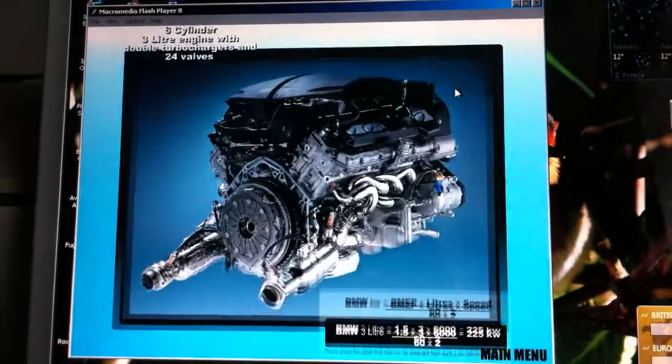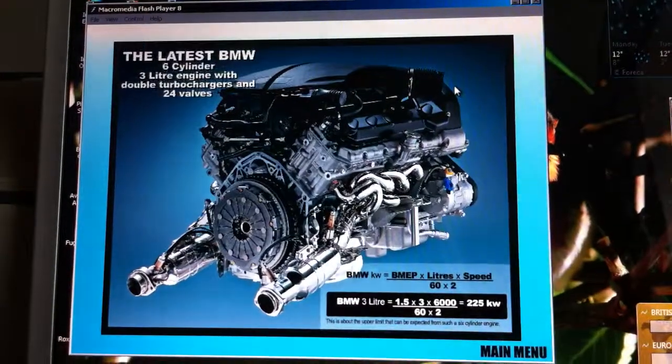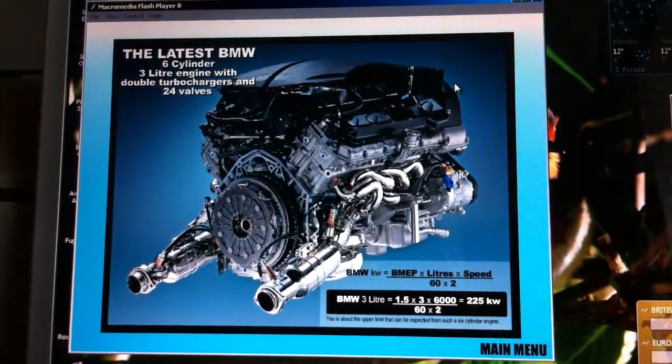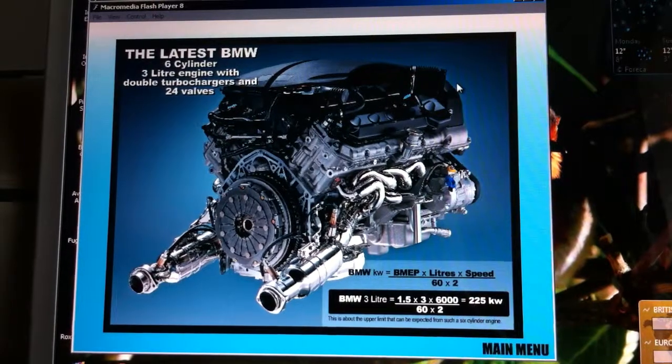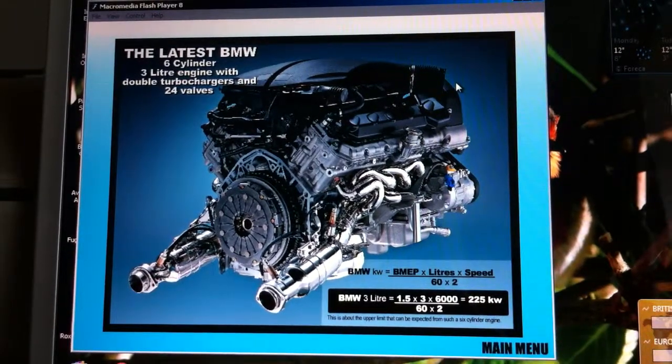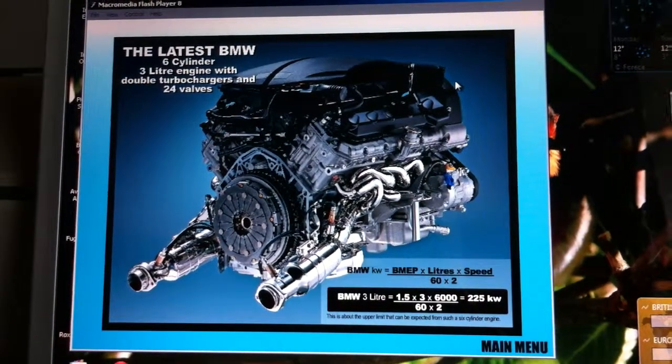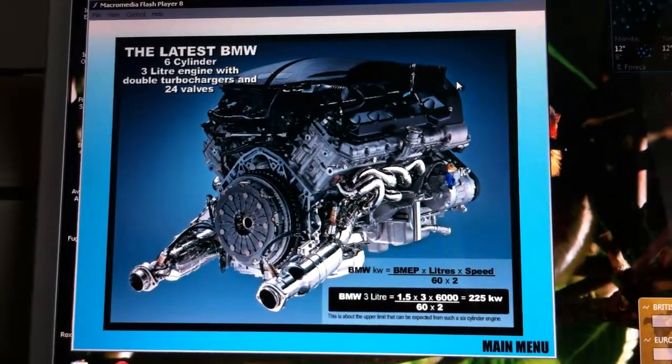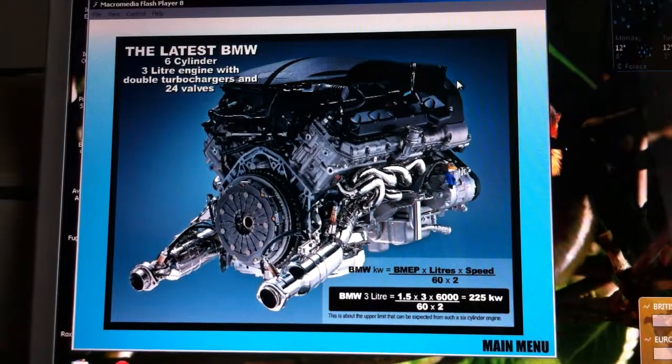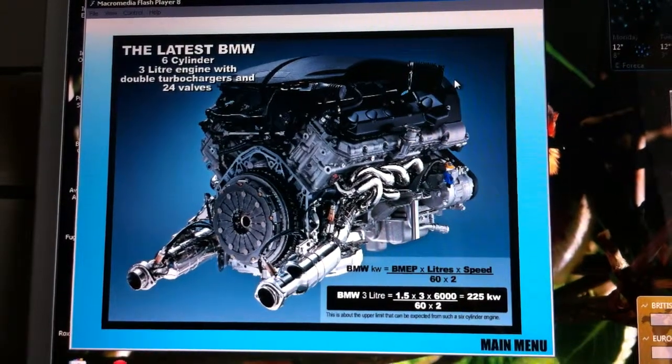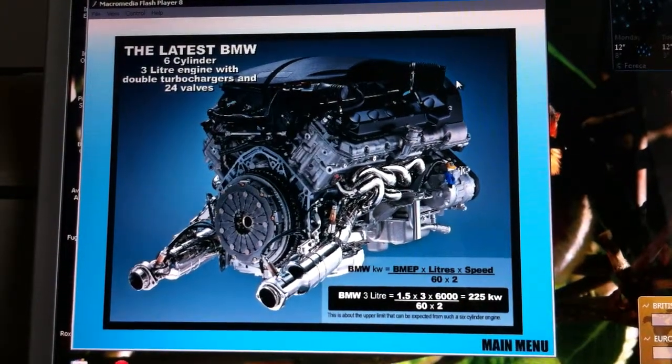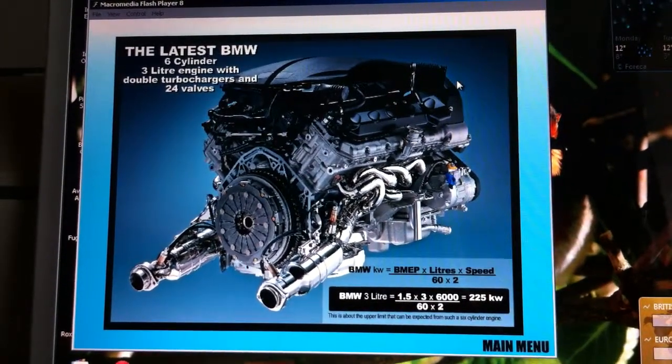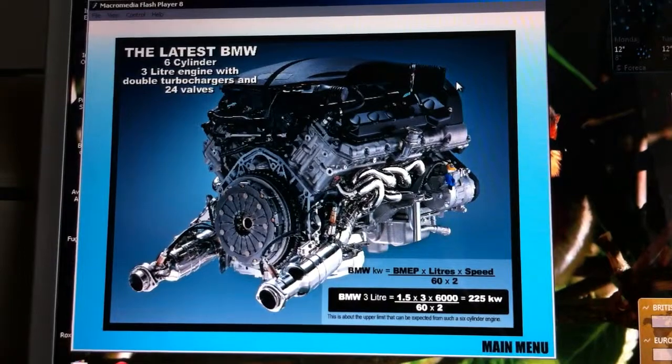Compare these engines. This latest BMW, six-cylinder, three-litre engine with double turbochargers and 24 valves. This is about the upper limit that can be expected from such a six-cylinder engine.